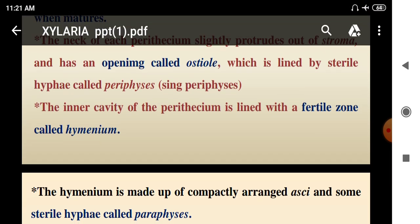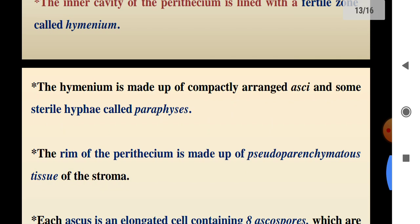The inner cavity of the perithecia is lined by a fertile zone called the hymenium. The hymenium is made up of compactly arranged asci and some sterile hyphae called paraphyses.